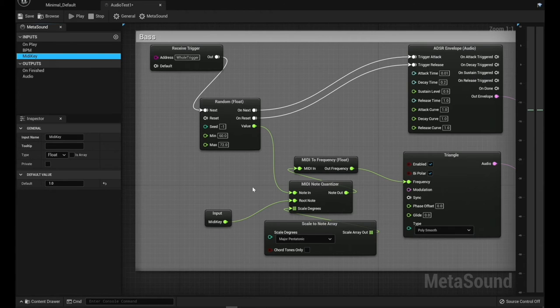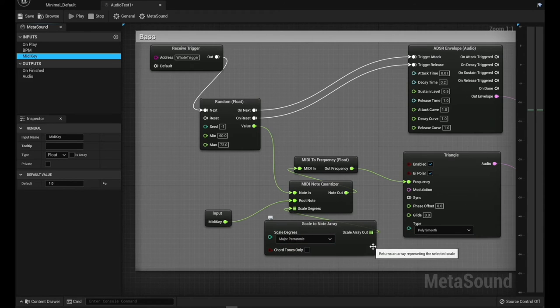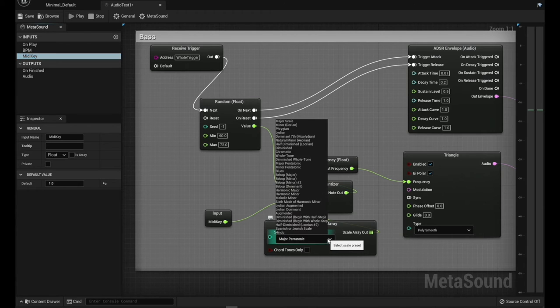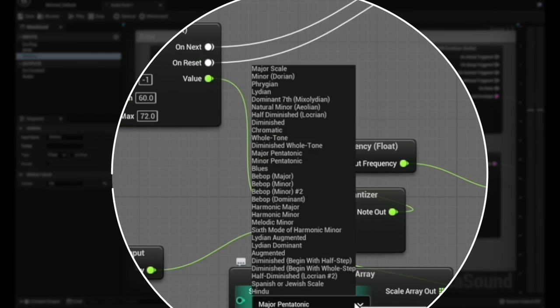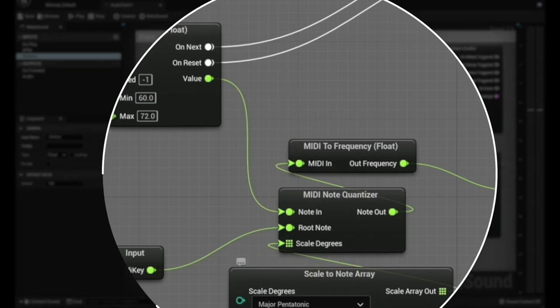But for this, we're just keeping it within the same scale here. I'm using a major pentatonic on this. We're not having a whole lot of notes here, so this is pretty okay for what I want to use. You've got tons and tons of scales, probably all of them here.